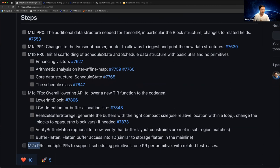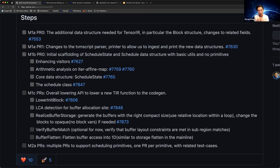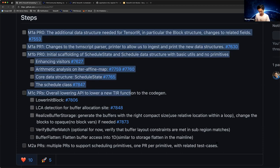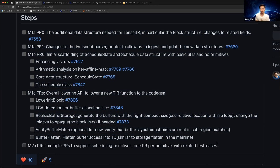M2a includes schedule primitives like split, fuse, compute_at, compute_inline, and many others. Note that our primitives are decoupled so we can write each primitive independently — this is also a new feature of Tensor IR, making it much easier to add new primitives. After milestones M1 and M2, we can use Tensor IR to build workloads such as convolution or matmul. We plan to finish before July.